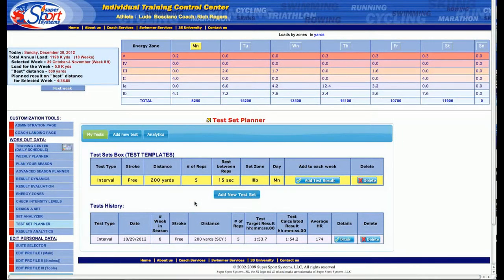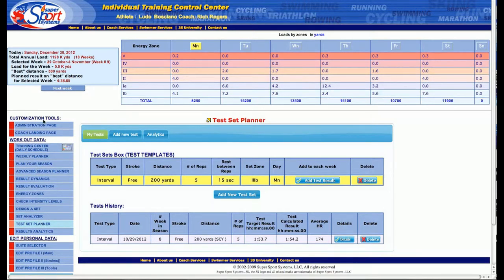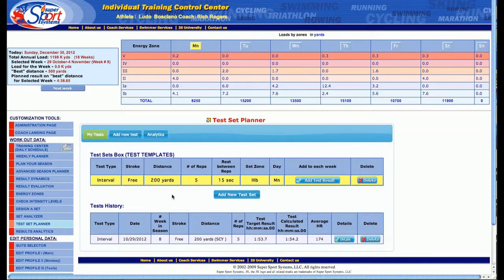A relatively new and powerful feature in 3S is the test set planner. On the left hand navigational side underneath customization tools, click down on that and you can see that this comes up.